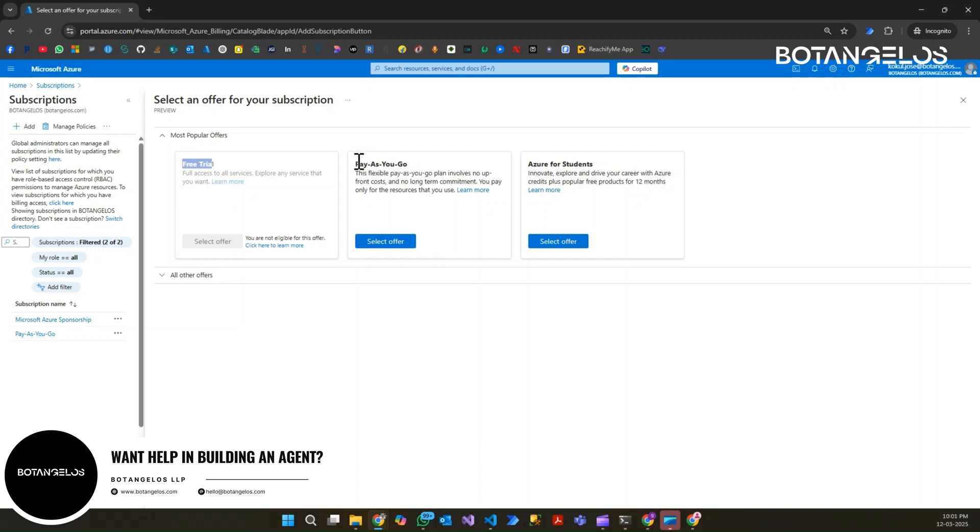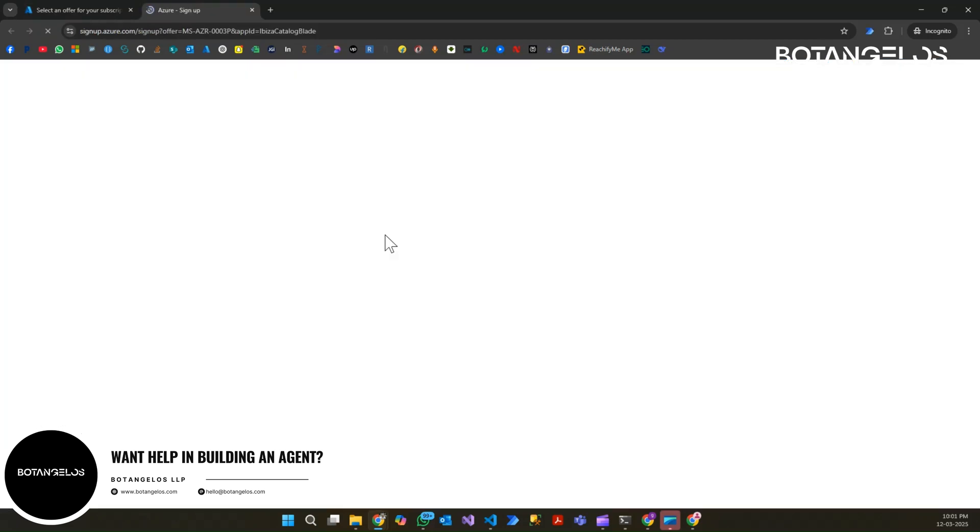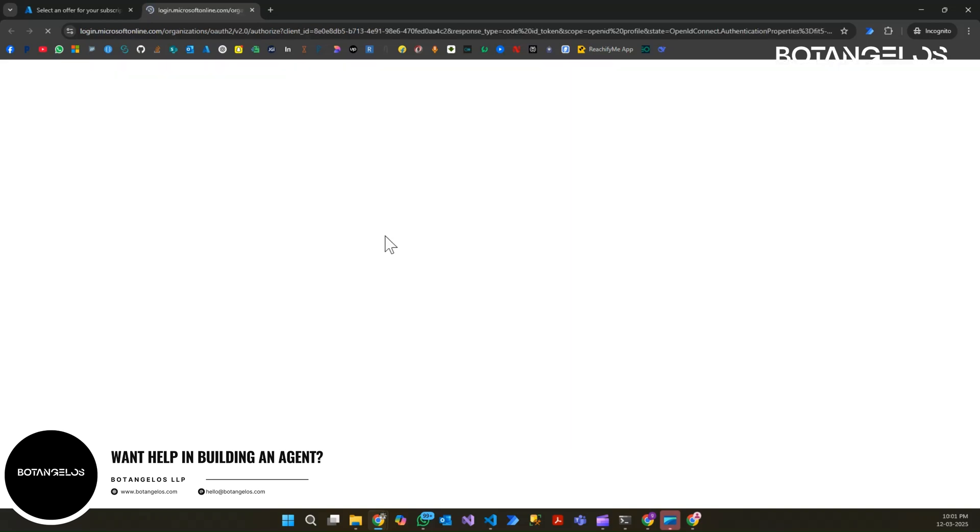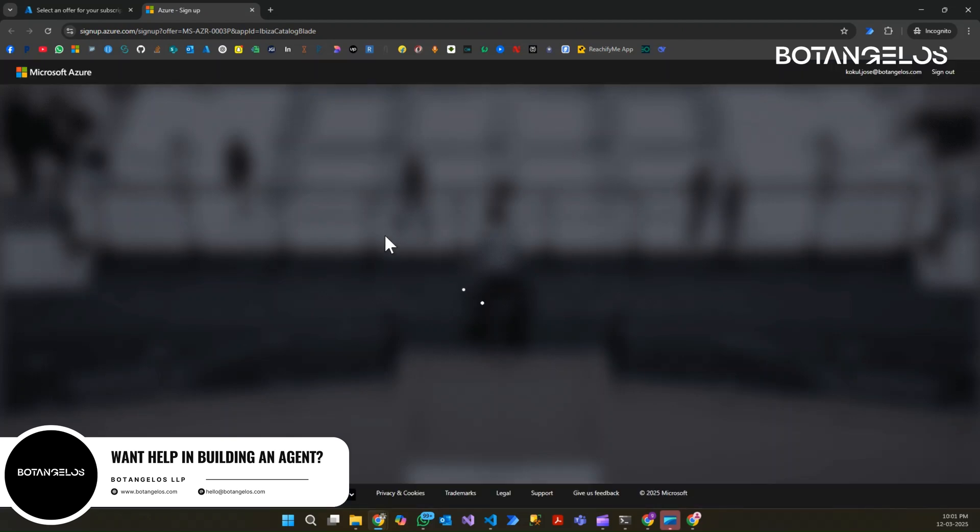You will be having the same or similar user interface for the next step also. If you click on select offer, now as I am a returning user, I am just going with the pay as you go. I am clicking on the select offer. There are other offers which are applicable for you, but in my case, I am going with pay as you go.